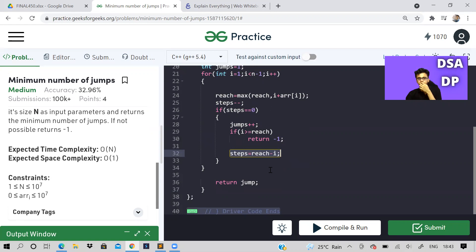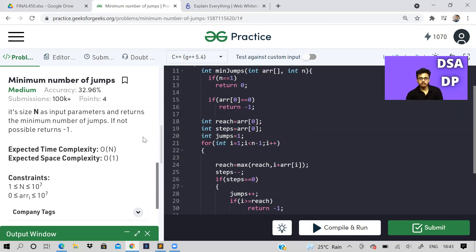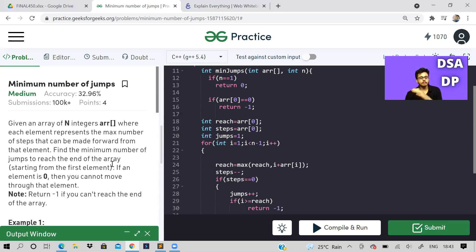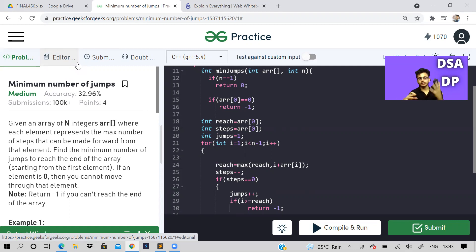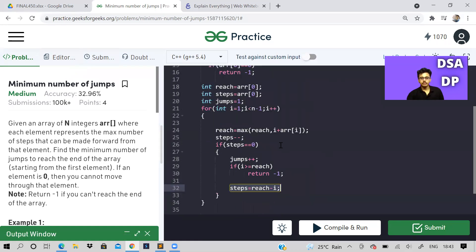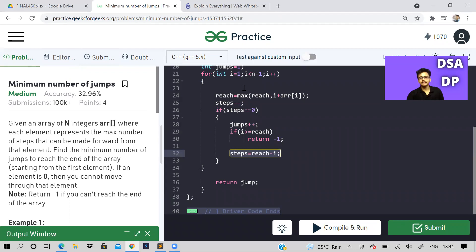You can solve this problem greedily and find many related problems on LeetCode such as Jump Game 1, 2, 3, and 4. I'm also making LeetCode problem videos — that playlist is in the description, focusing on medium to hard level problems. I hope you understood this — it's actually quite straightforward once you see the greedy insight. Please share, like, and subscribe. Take care, stay safe, keep learning!